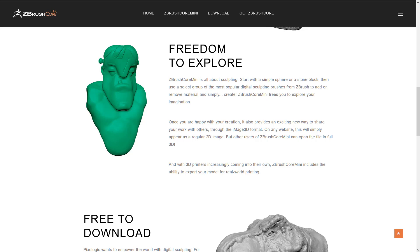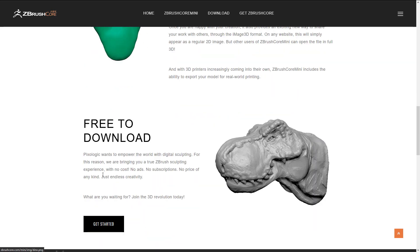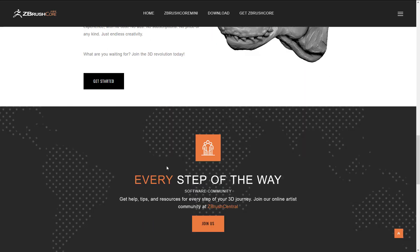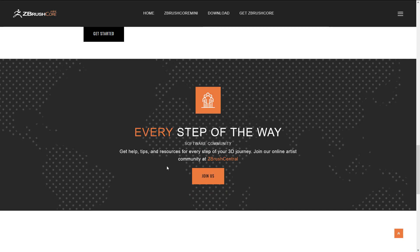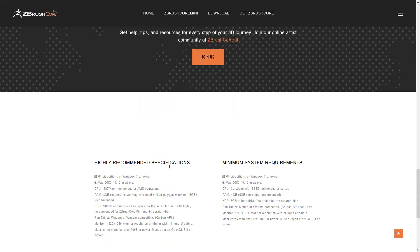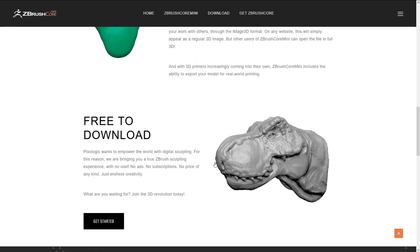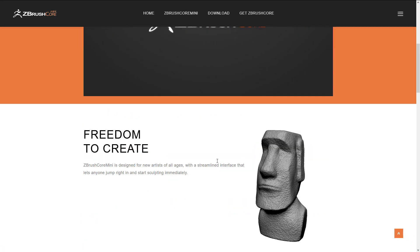They got this really cool option that you can export regular 2D images that also contain the full 3D data. That's pretty awesome. And it is free to download, no ads, no subscriptions, no price of any kind, just endless creativity.